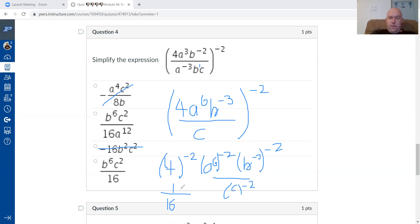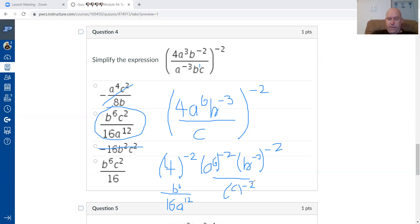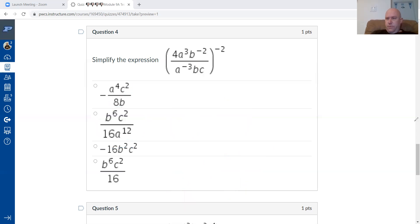For a: six times negative two is negative twelve, so a to the negative twelve moves to the bottom. For b: negative three times negative two is positive six, so b to the power of six stays on top. For c: negative exponent means switch position — if it's on the bottom, move it to the top and make it positive. The correct answer is confirmed.